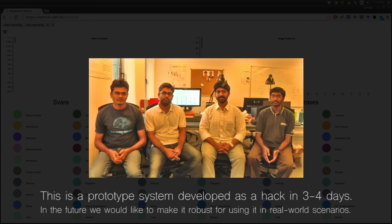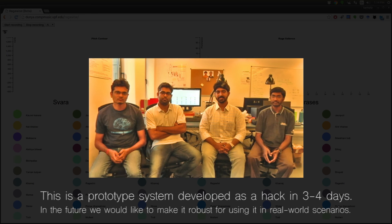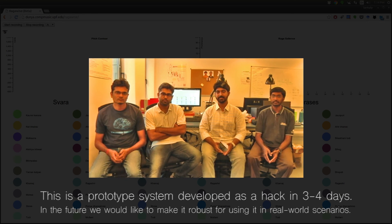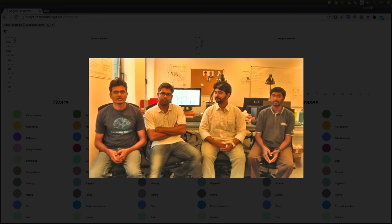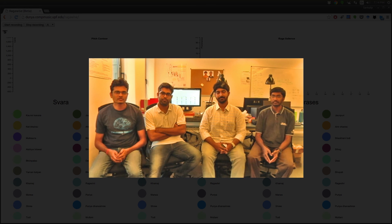RagaWise is a real-time Raga recognition system, which is itself a core topic of research in Hindustani classical music. The system has been developed to work on modern-day web browsers in real-time.